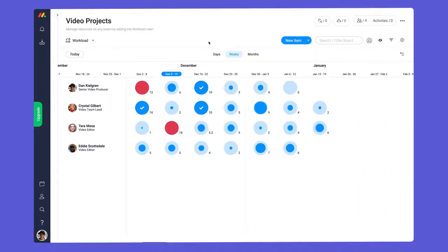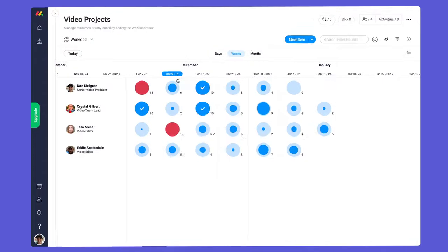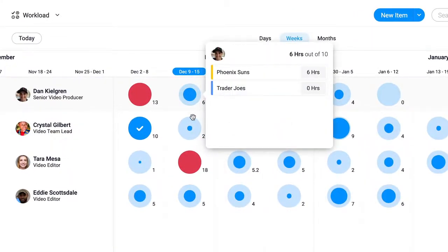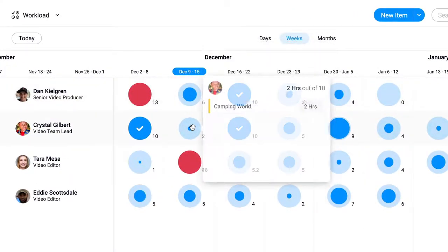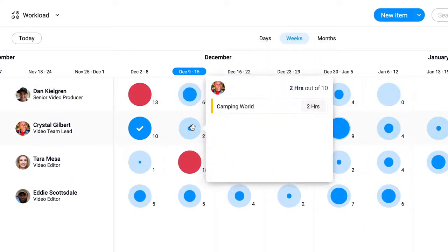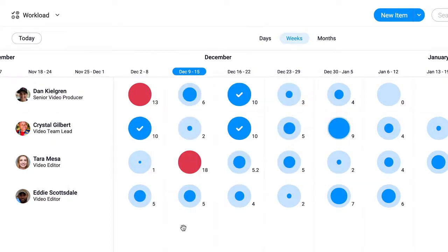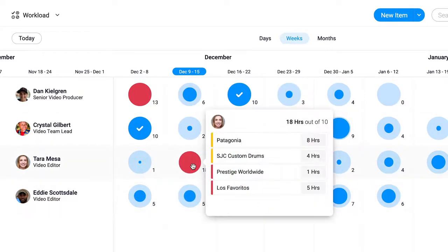With our view configured we can now see what each person has on their plate at a glance. Each blue circle will fill in as they take on work throughout the week. Once they reach their capacity, you'll see a white check mark. Red circles however indicate that someone has bit off a little more than they can chew.